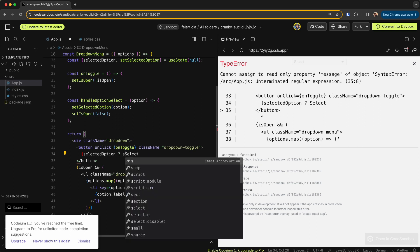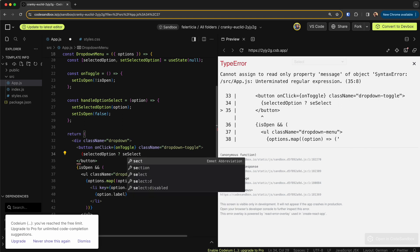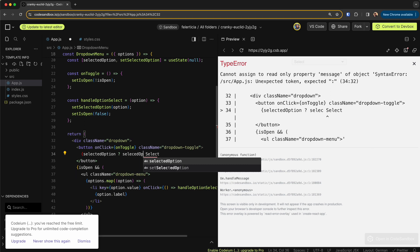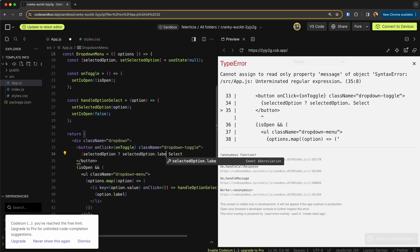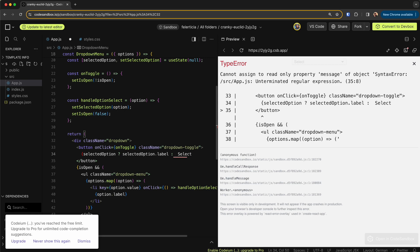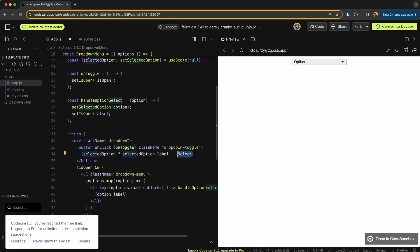So that is pretty simple. Here I would just need to say if the selected option is there, just render the selected option.label. Otherwise, render the select value like so.